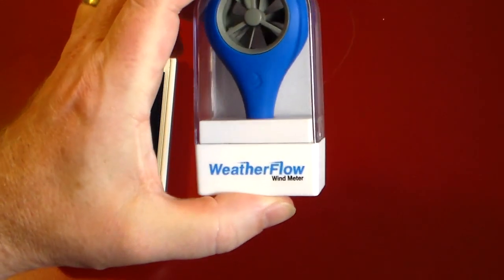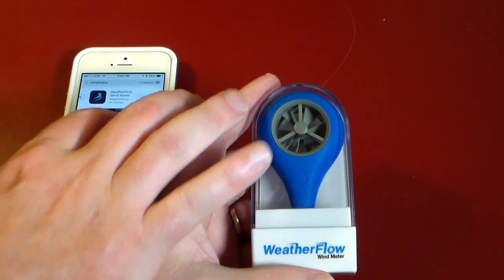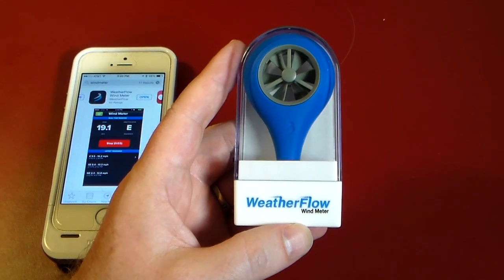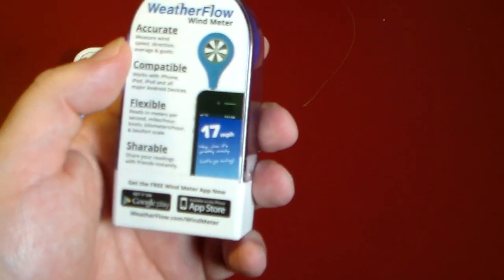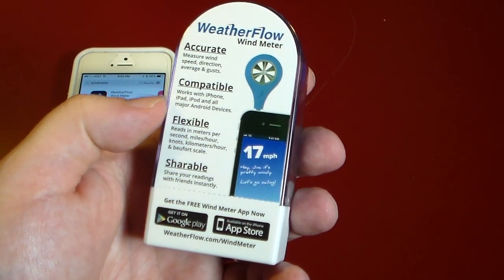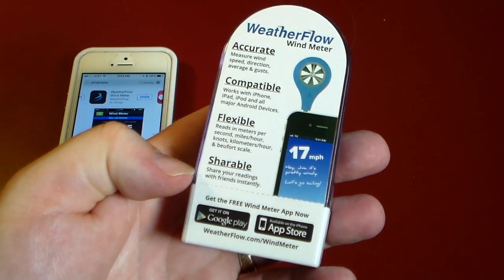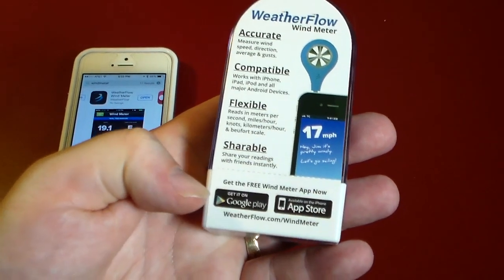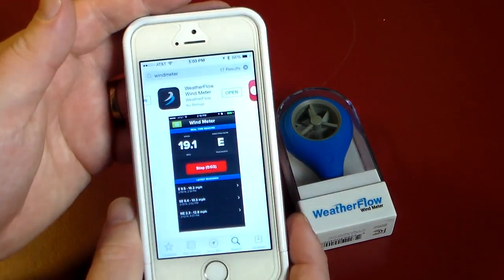This is the WeatherFlow wind meter. With an app and plugging this into your headphone jack on your smartphone, it tells you the actual wind speed outside. Flipping it over, it says it accurately measures wind speed, direction, average, and gusts. It works with iPhone, iPad, iPod, and all major Android devices. It's flexible and shareable — you can share your readings with friends instantly for your location.